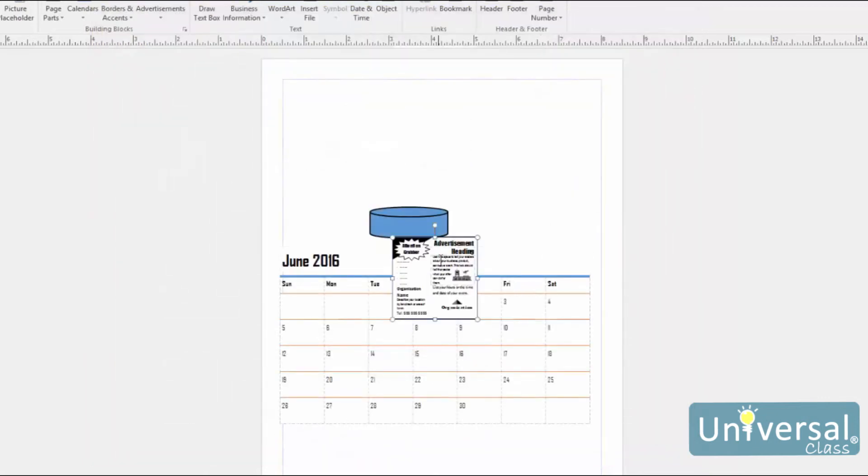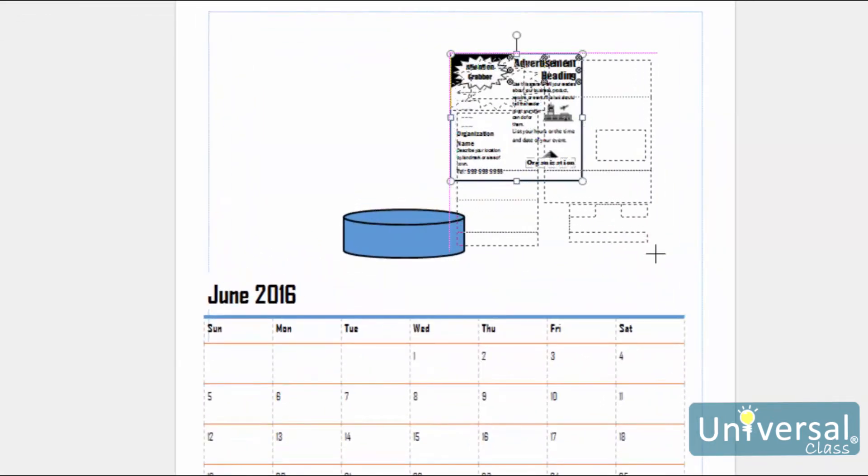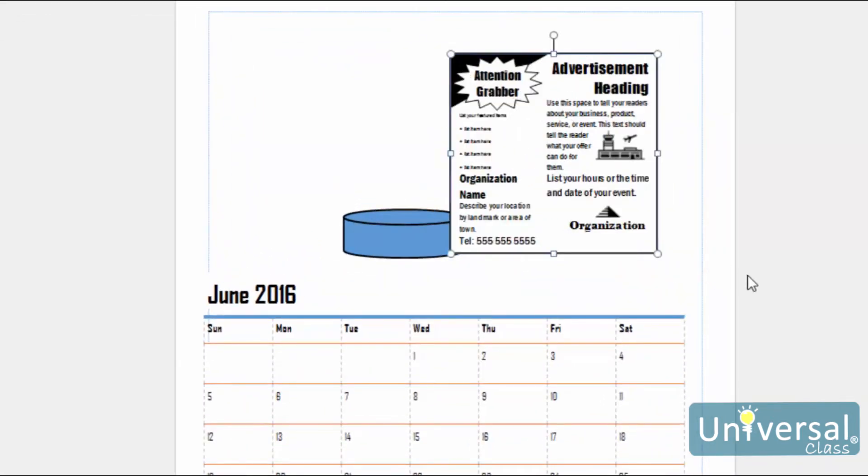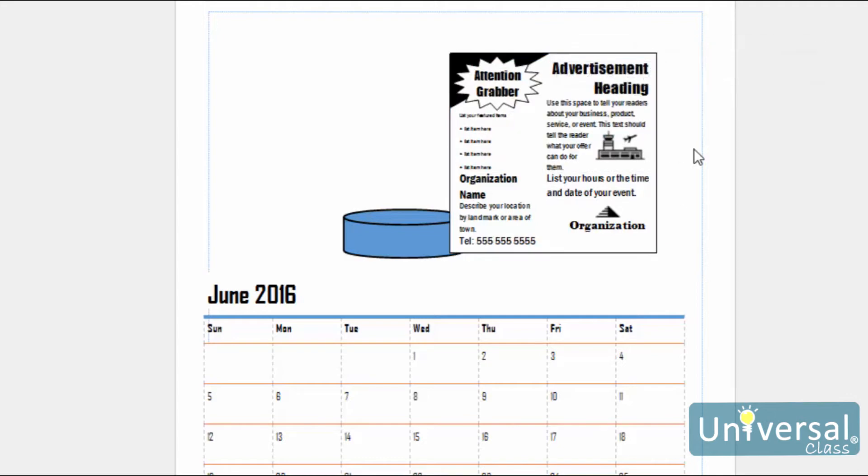You can then resize, reposition or rotate the advertisement. You can also click on the Text Editor, as we learnt to do earlier in this course. Don't forget that you can also replace any graphics in the ad by going to the Graphics Manager and selecting a graphic or image to insert.